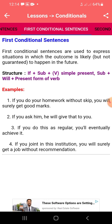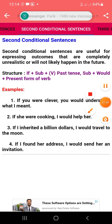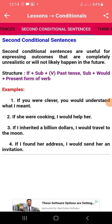For example: if you do your homework without skipping, you will surely get a good mark. Now moving on to the second conditional sentence. The second conditional sentence is useful for expressing outcomes that are completely unrealistic or will not likely happen in the future. The structure is: if plus subject plus past tense, plus subject plus would plus present form of verb.